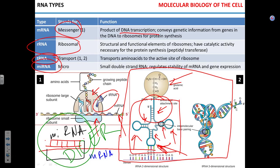If microRNA is not there, you're going to have a lot of protein. If microRNA is there, you're going to have very little protein, or none at all.